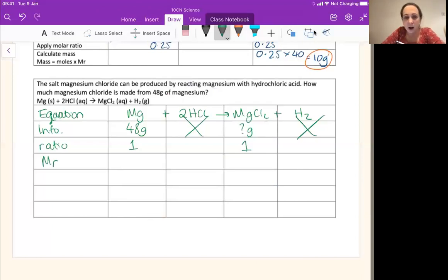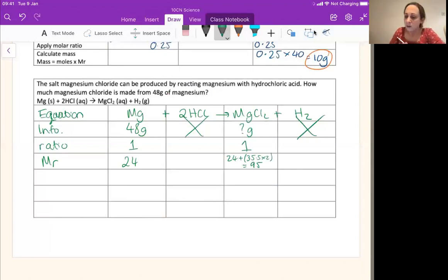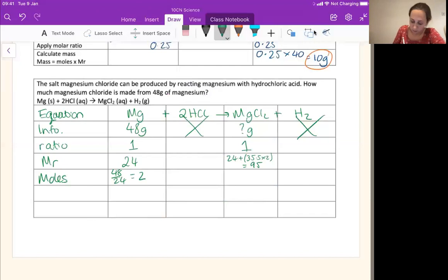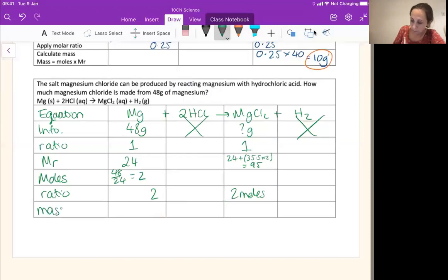We're now going to do some calculating — we're going to calculate our MR. Magnesium we can find on the periodic table: it's 24. Magnesium chloride: we've got 24 and two lots of chlorine, so it's 35.5 times 2. Calculate that through and you get 95. With our MRs we can work out our moles. Moles is mass over MR, so we need to do 48 divided by 24, which gives us 2. Now we can read our ratio: one to one, so I've got two, meaning I'm going to make two moles.